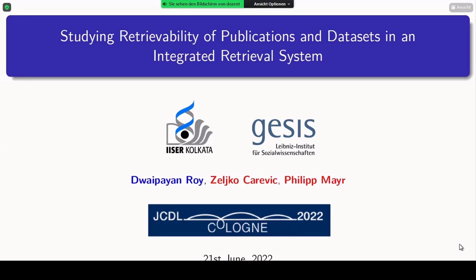Good afternoon, everyone. I am Doipayan Roy from Indian Institute of Science, Education and Research. This is a joint work with GACES, particularly with Jelko and Phillip.